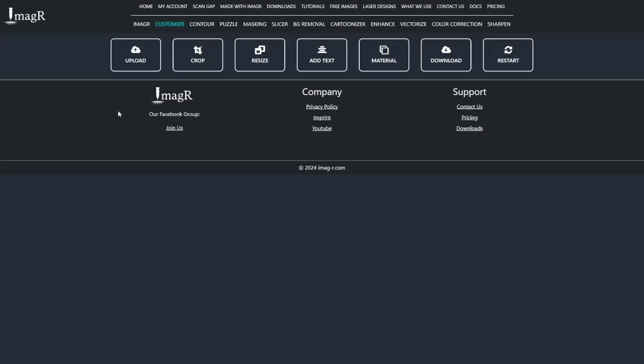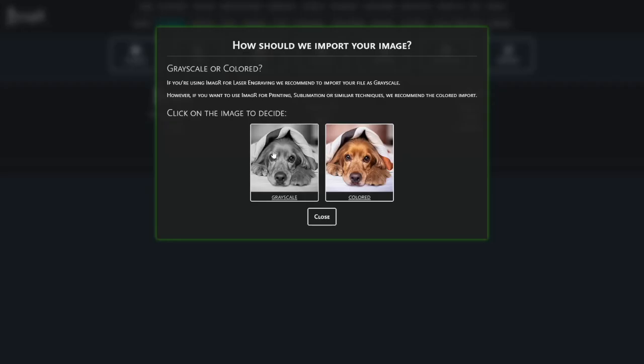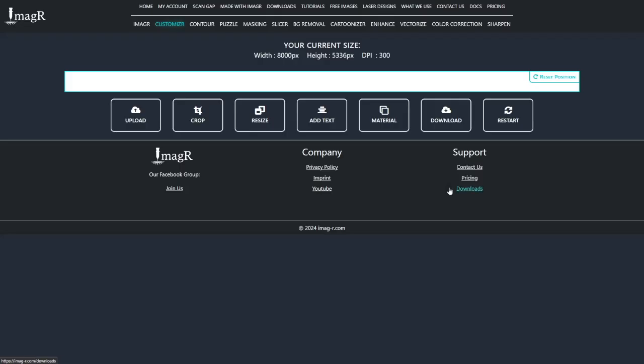First, navigate to image-r.com. Upload the image you want to prepare and select grayscale.